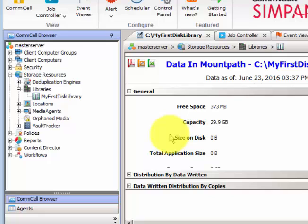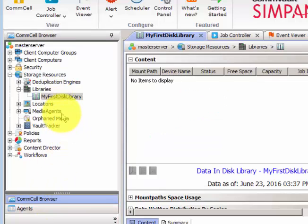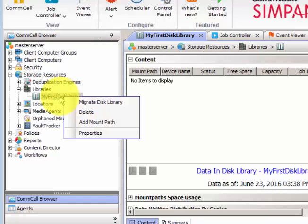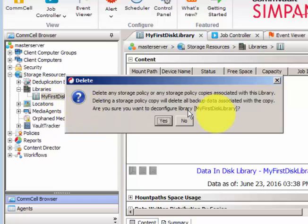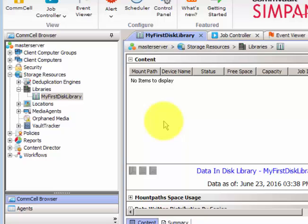Depending on the size of the data, deletion may take some time. In a real environment with gigabytes or terabytes of data it will take longer. Once the mount point is deleted, highlight the disk library and click Delete. Without first deleting the content and then the mount path, you cannot delete the library directly — it will not allow you. It's a three-step process.